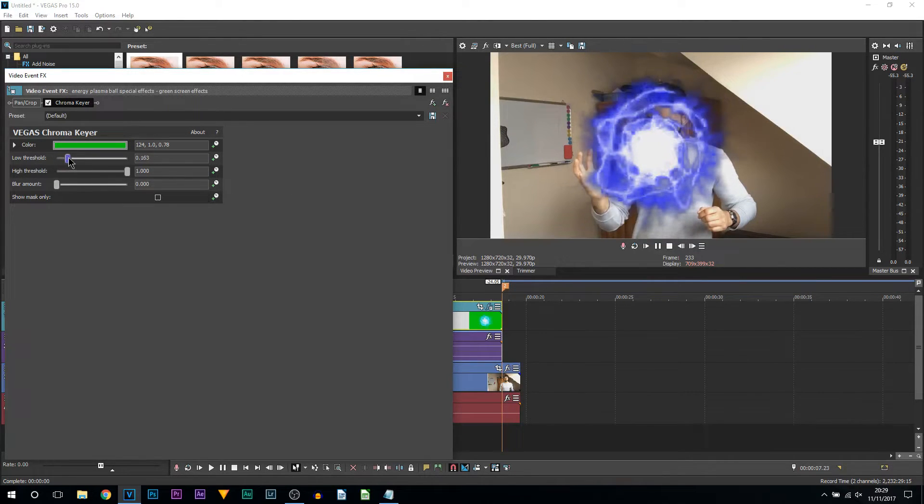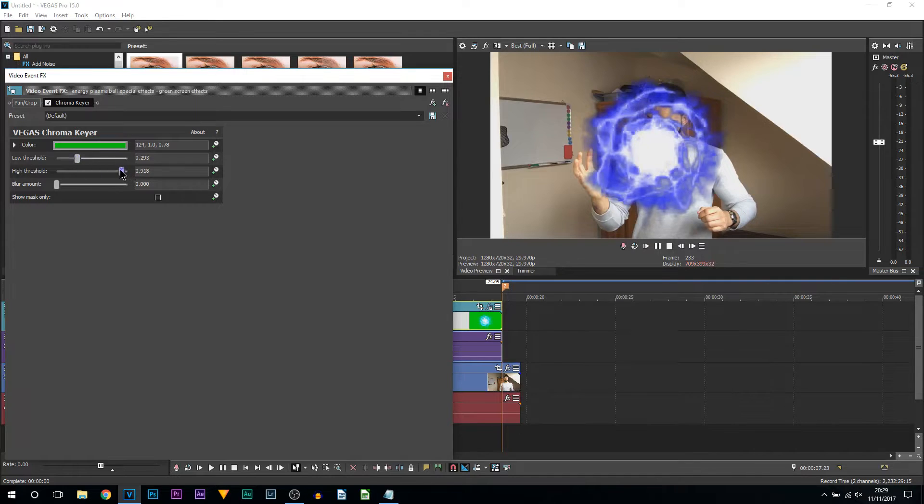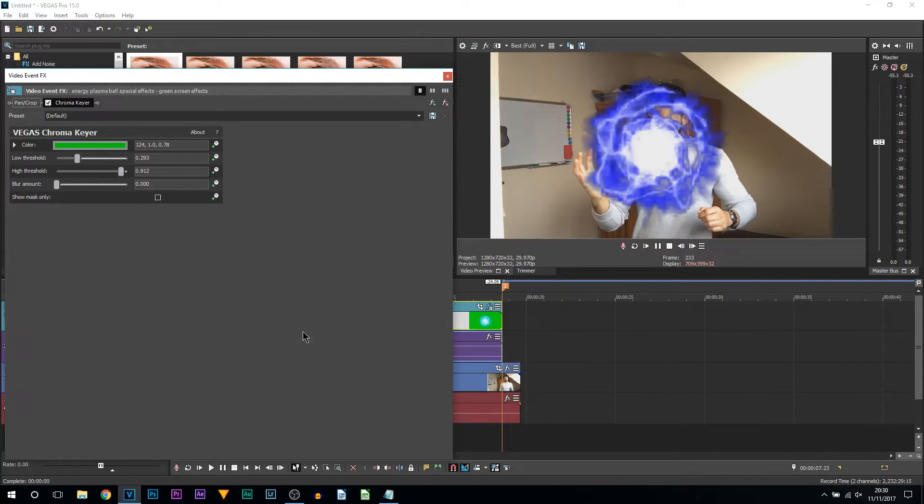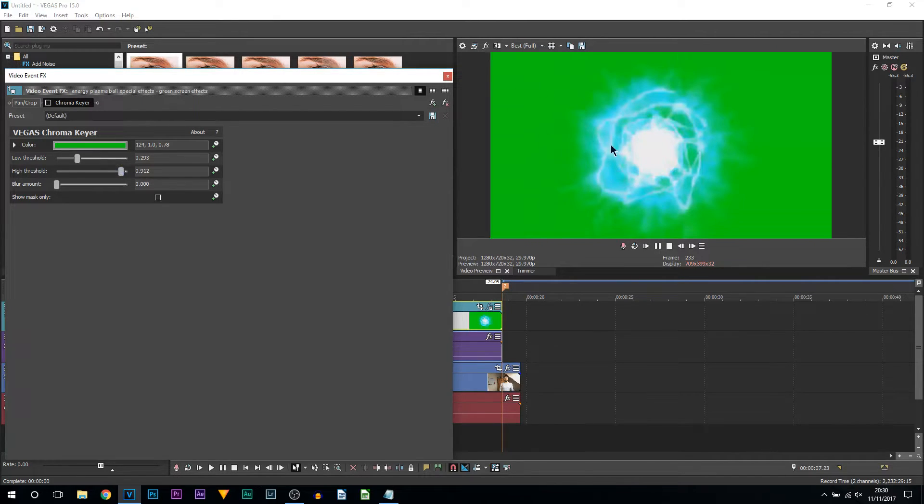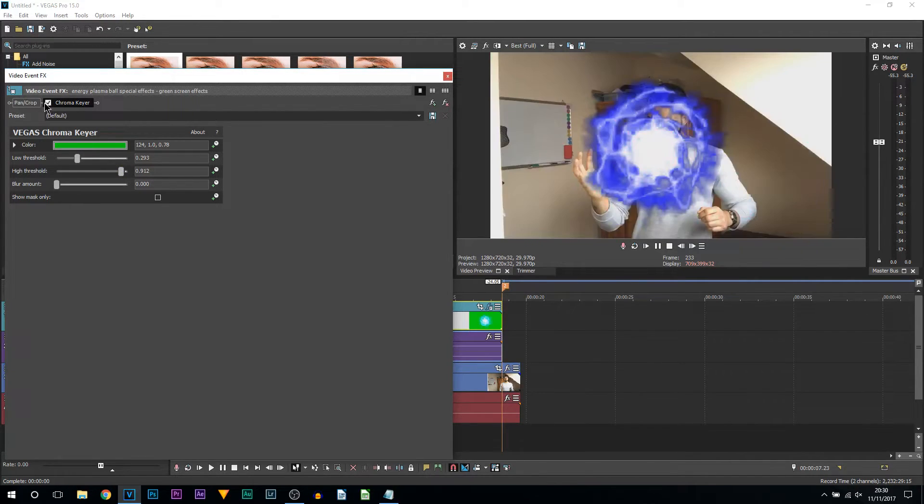Now what I recommend doing is bringing up the lows a little bit just to get rid of the edges and turning down the highs a little bit as well. Now you may have noticed the blue has changed color. If I take off the chroma key, this is how it originally was, but then it went to this. Now this is not an issue because you can actually change this to any color you would like.